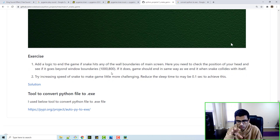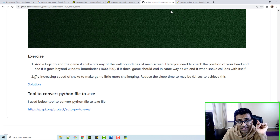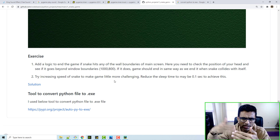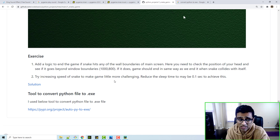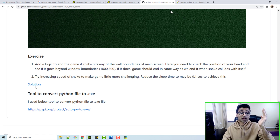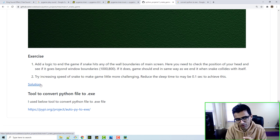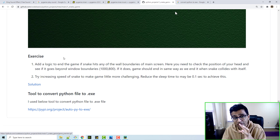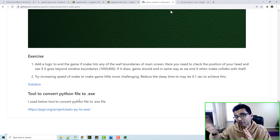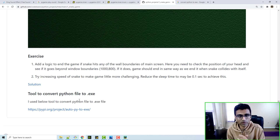There is an exercise for you: whenever the snake hits the left, right, top, or bottom boundary, the game should end. Also, increase the game speed as the player progresses to the next level to increase difficulty. Try to develop your own solution before clicking the solution link. In the next session I'll show how to convert this Python file into an .exe file that you can hand to a friend to run and play.